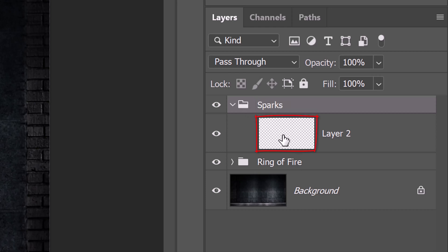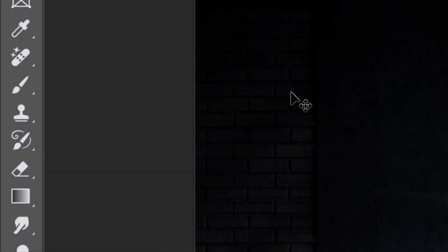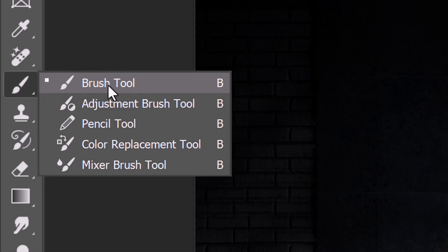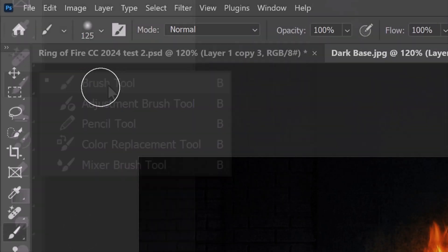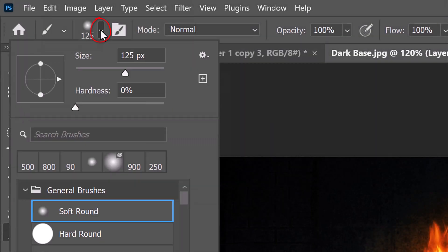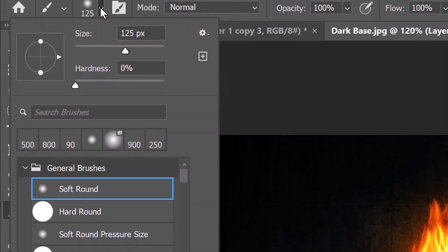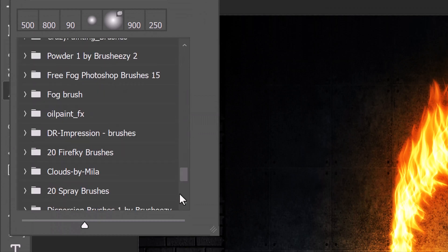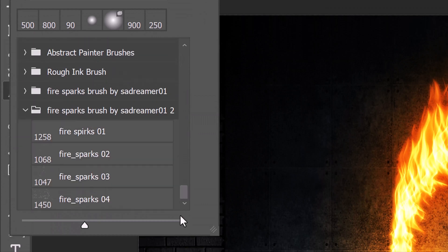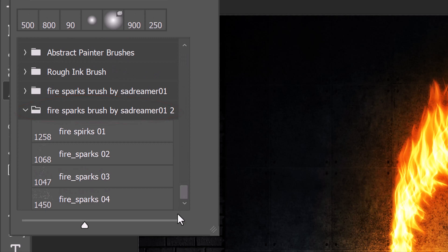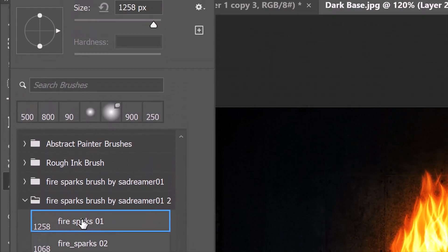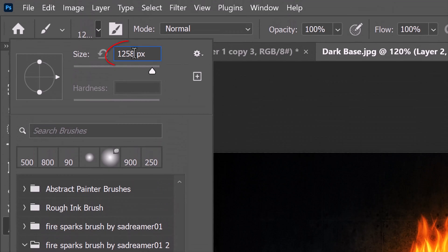Make the layer active and open your Brush Tool. After you install the custom brush set I provided, open the Brush Picker and scroll to the bottom of your list of brushes. Open the Fire Sparks Brush Folder and click Fire Sparks 01. Make its size 800 pixels.